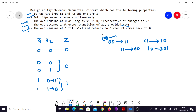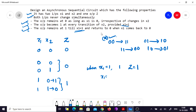The last property states the output remains at 1 till x1 is 1, and returns to 0 when x1 comes back to 0. This means when x1 is 1 and remains 1 in the next state, z is 1. But if x1 is currently 1 and transitions to 0, then z becomes 0. With these hints we can build the state tree, and once the state tree is done we can draw the state chart.